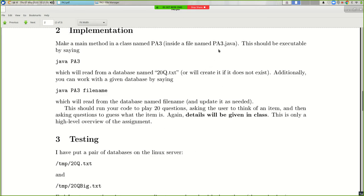Your main method should be inside PA3.java. You should be able to execute it by saying 'java PA3' or 'java PA3 <database name>'. You will be making other classes — definitely a decision tree class and a node class. I suggest putting those in their own files. The main method has to be in PA3.java, so I'll compile by saying 'javac PA3.java' and run by saying 'java PA3'.